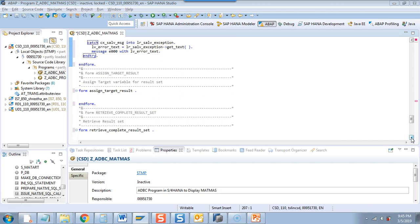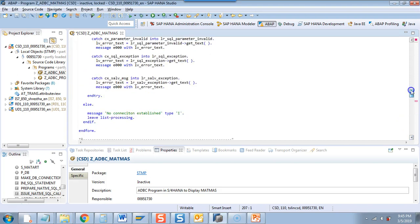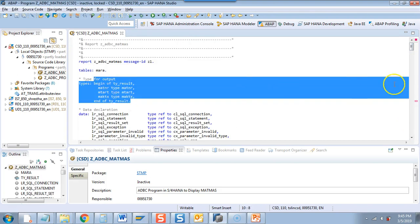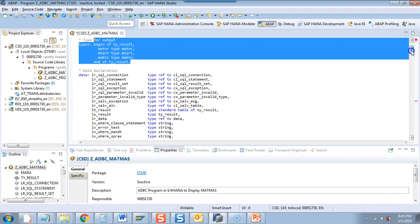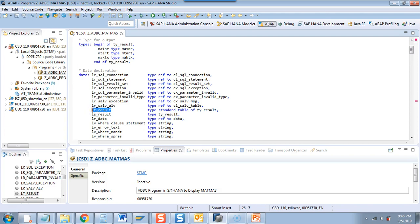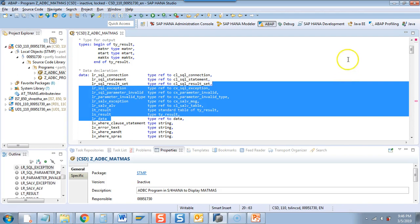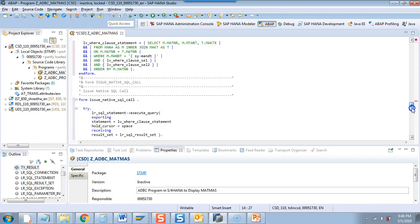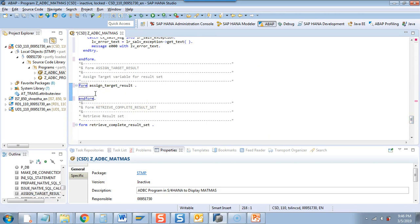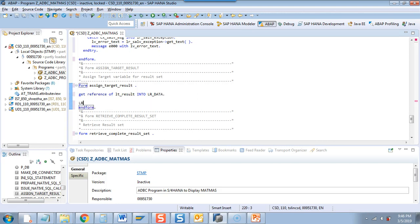In the next step we want to get the result of the query into a table. We have already defined a table type and an internal table LT_RESULT. Now I will try to assign a reference to LR_DATA, which is type REF TO DATA. I'll use the long way: LT_RESULT INTO LR_DATA — you get the result of the query into the table via LR_DATA using the SQL result set.